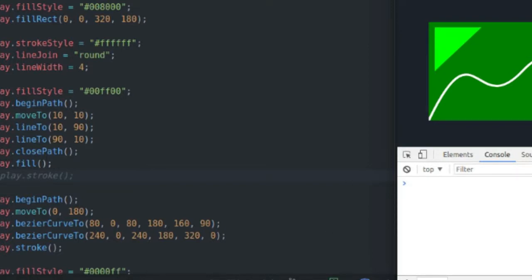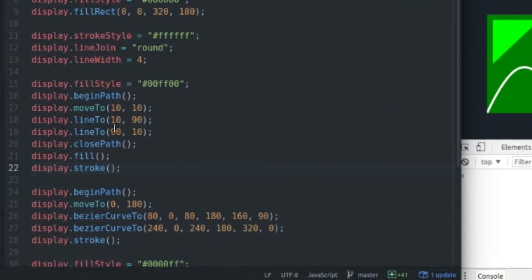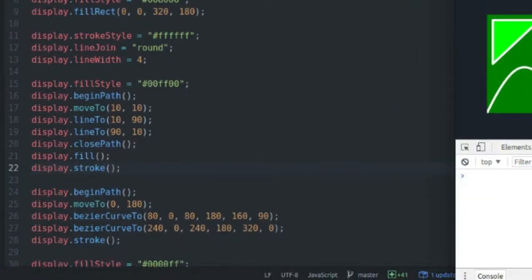That's because I removed the stroke function. Add that back in there and refresh the page.